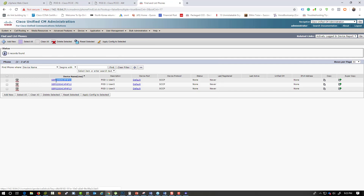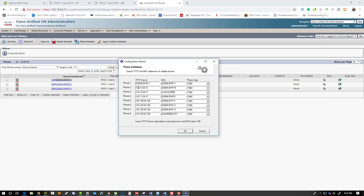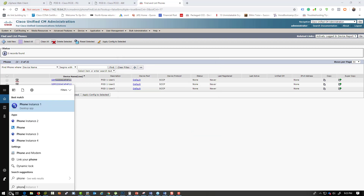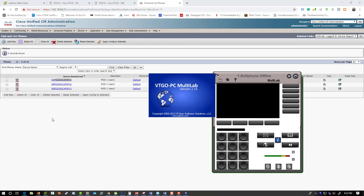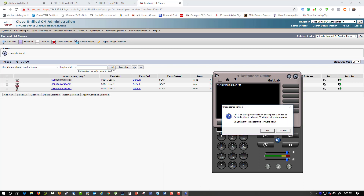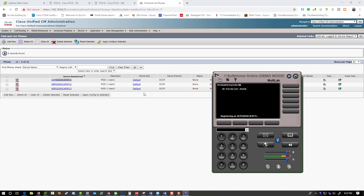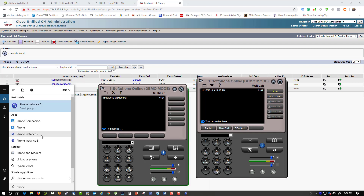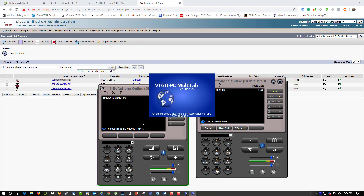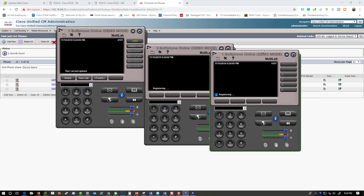We're going to register all three phones — phone one, phone two, and phone three. Phone type is 7965 for all models, and the IP address is that of my Call Manager. I'm using an application called IP Blue Multi Lab, which is a fantastic application for doing quick tests — you can use the evaluation copy.